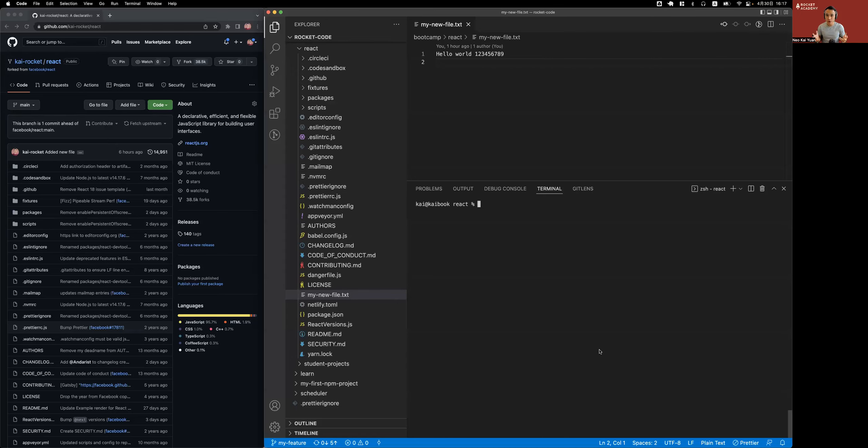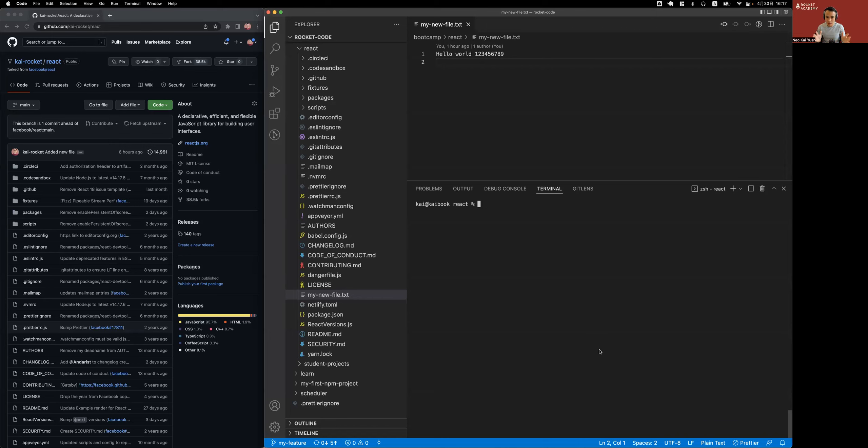I have just resolved my merge conflicts. I've tested my application, it works. I am ready to push my changes to GitHub, submit a pull request for review, and merge my changes to the main branch. Let's see how we can do that.